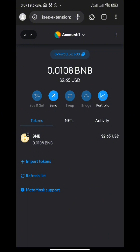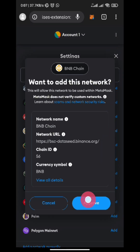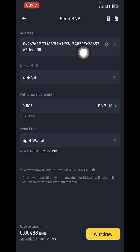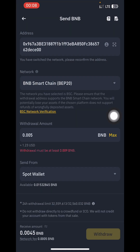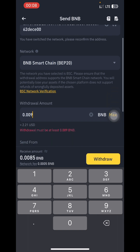If you want BNB on the BSC Smart Chain network, tap on Add Network, locate BNB Chain, then tap on Add and tap on Approve. To send BNB from Binance to your BSC Smart Chain network on MetaMask, the wallet address is the same as your opBNB address. Select BNB Smart Chain (BEP20) and withdraw it. The minimum withdrawal on the BNB Smart Chain network is 0.009 BNB, which is about 2.2 dollars.